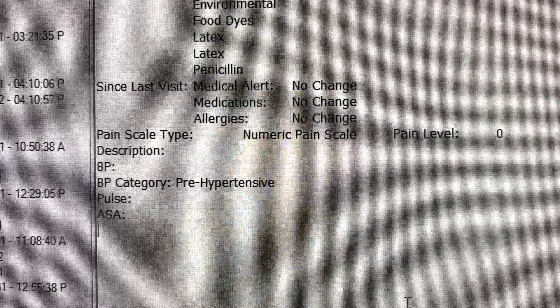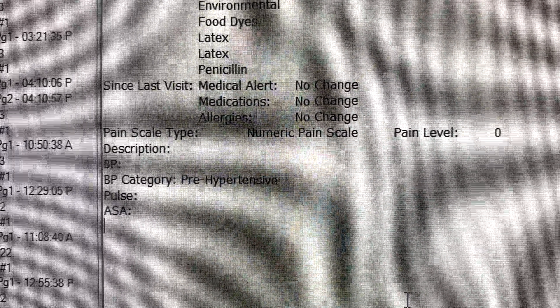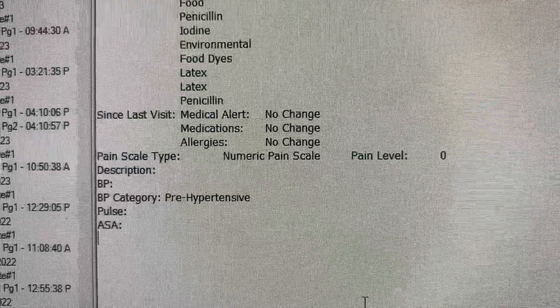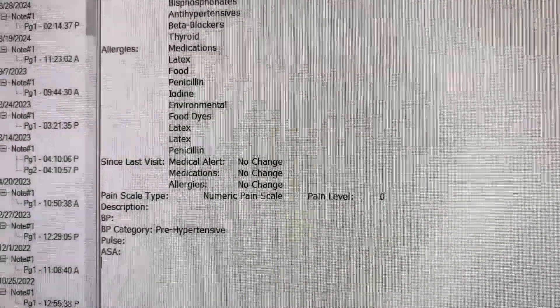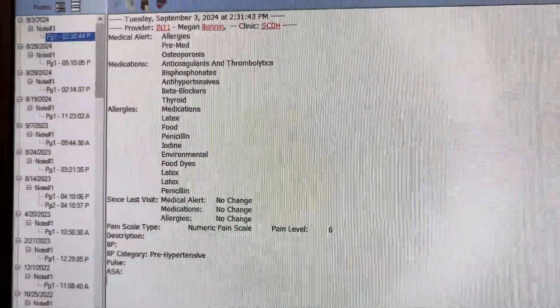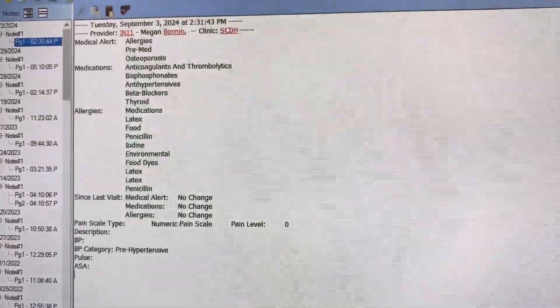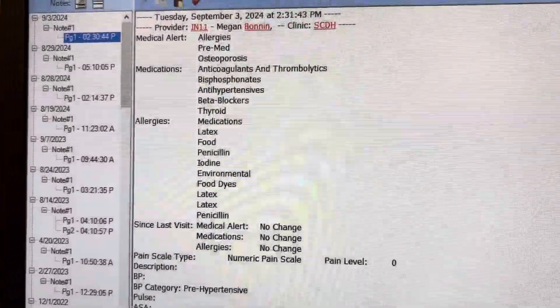You will fill in what the blood pressure is, the pulse, and the ASA category. At this point, you'll be signing up for an instructor's signature before you move ahead with any of your other templates.